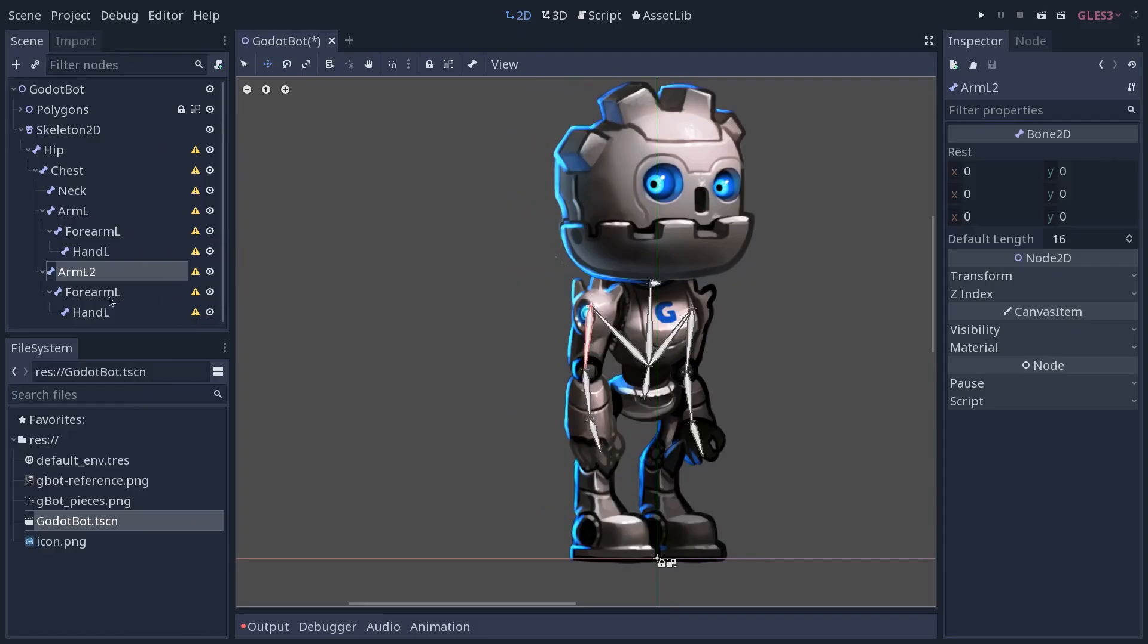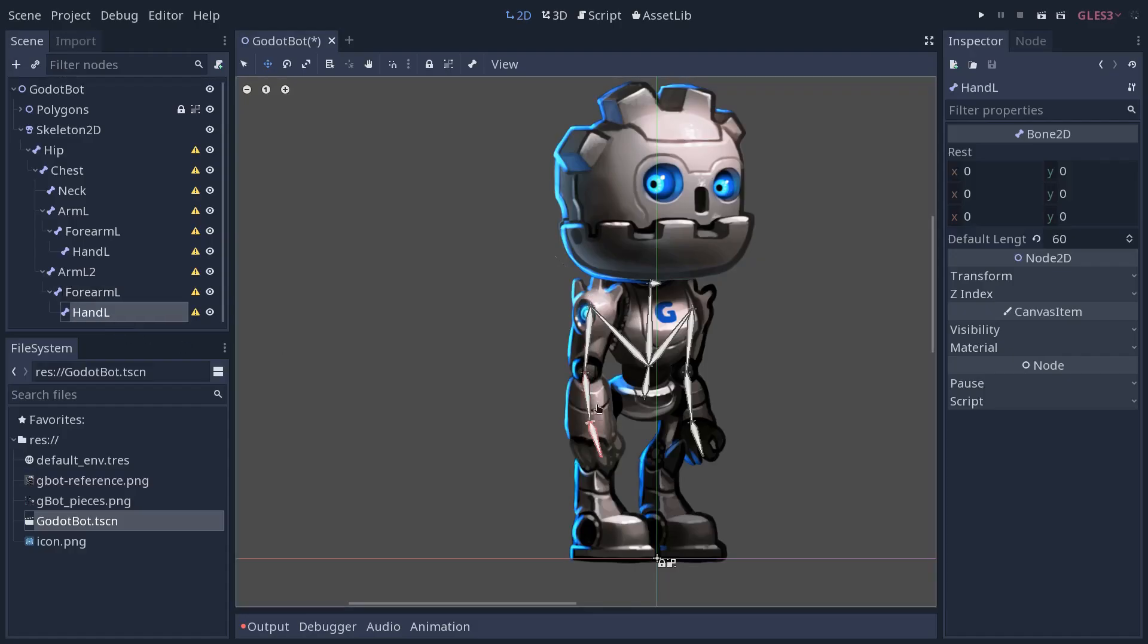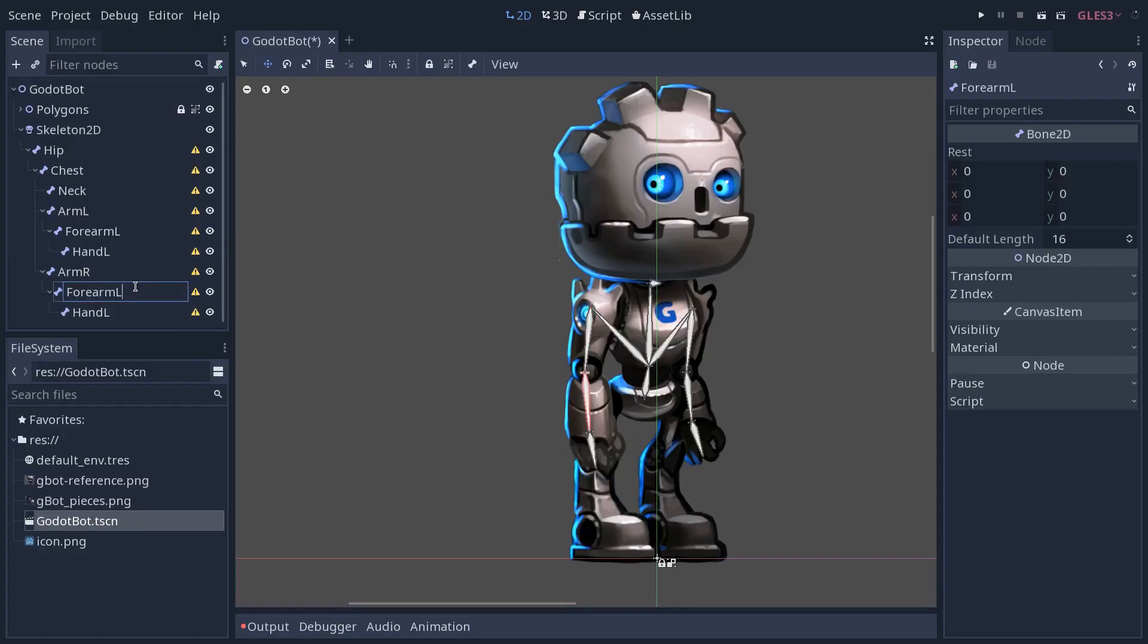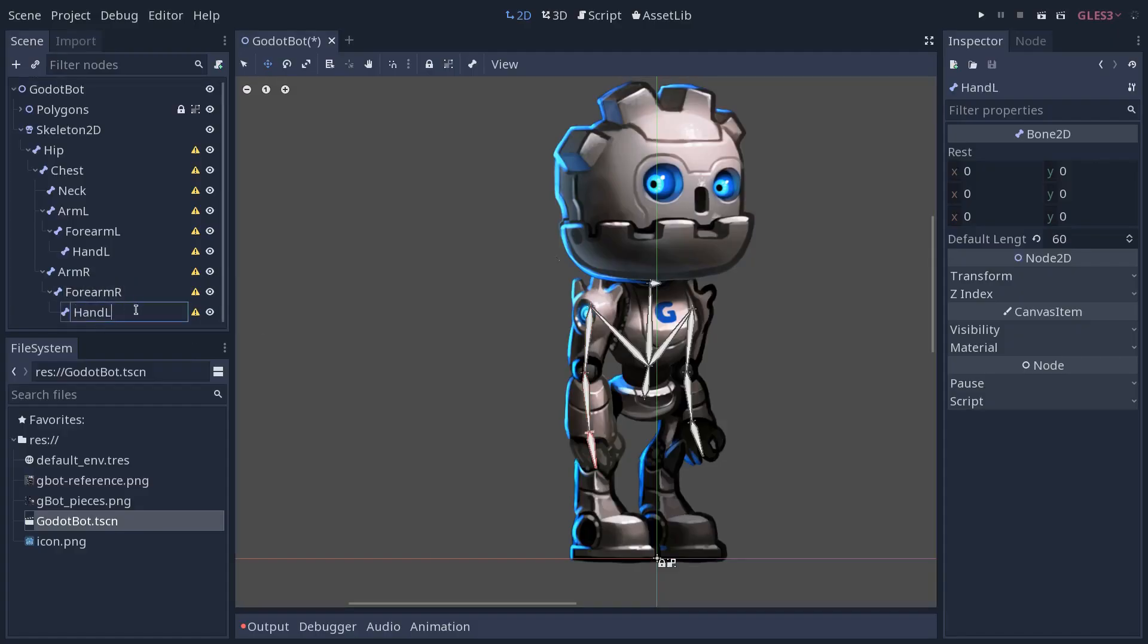I'm going to place the nodes first. I'm always using the W key to use the move tool from the toolbar. Rotate the right and then rename the node. Arm L will become Arm right, Forearm right, and Hand right.